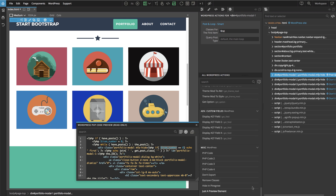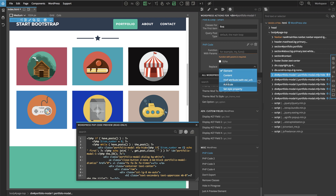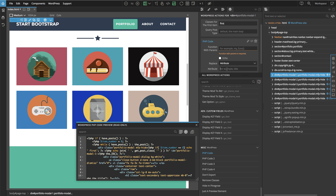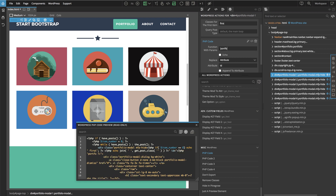We can use this counter variable — let's copy it — to give the modal the correct ID attribute. We'll use the PHP code action, click on it to add it to the top element of the modal, and here we say we want to set the attribute. The attribute name is 'id' and the value should be 'portfolio-item-' followed by the item number, which we echo.